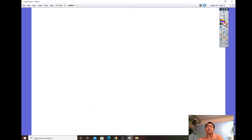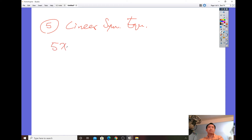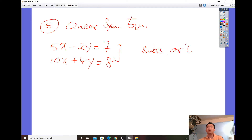For a linear system of equations — for example, 5x minus 2y equals 7 and 10x plus 4y equals 8 — make sure you'll be able to solve it using either substitution or elimination.